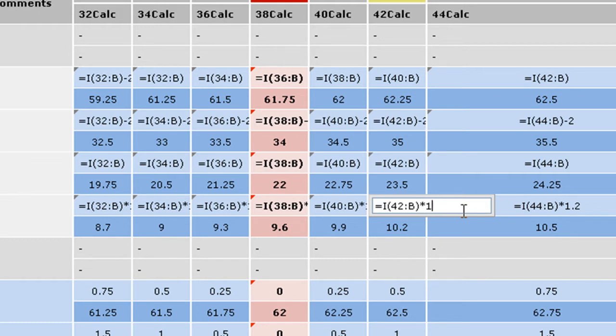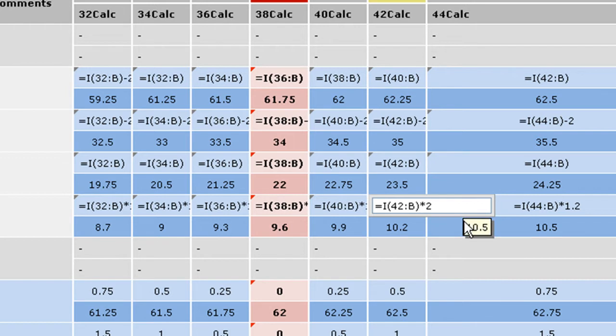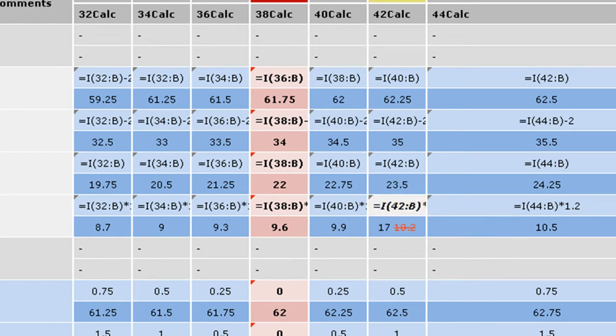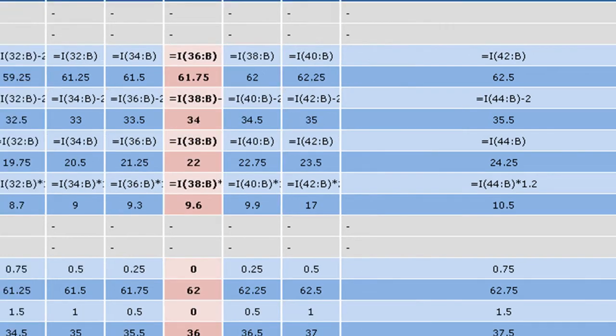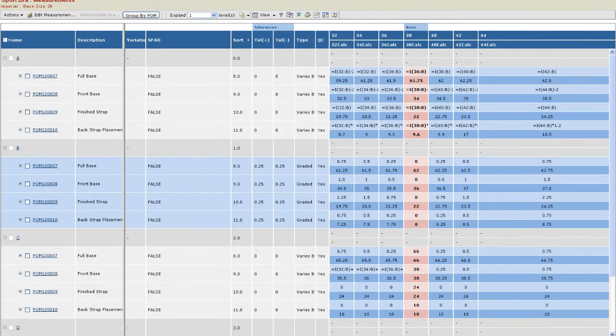In this example, the value for this point of measure in 42A will be the value of the same point of measure in 42B multiplied by 1.2. If the formula has changed, the value is reflected immediately.